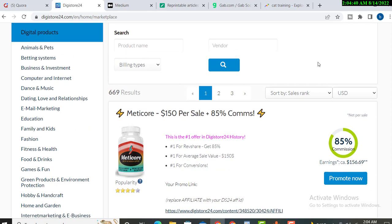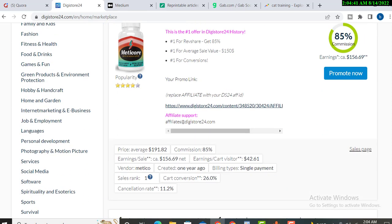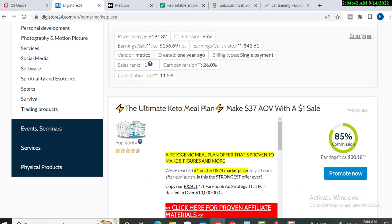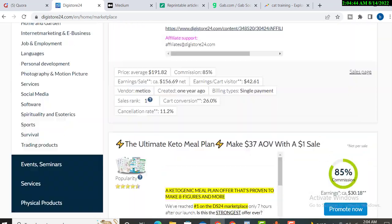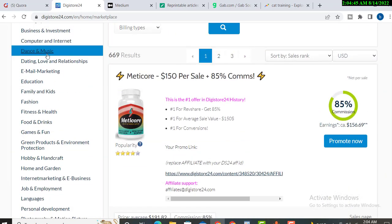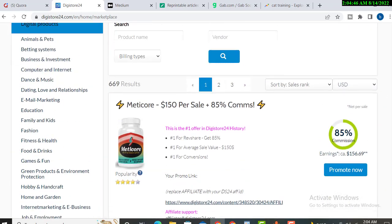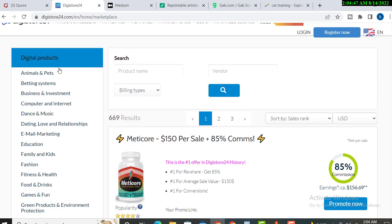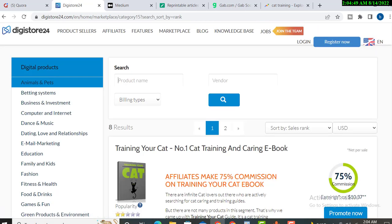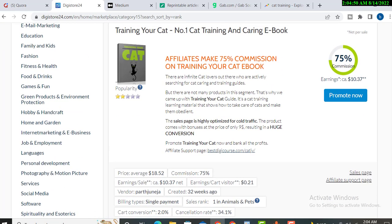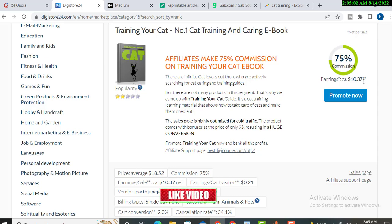You have to watch complete video to understand complete matter, otherwise you will get confused. So first of all, I will select animal and pets and I will select this product cat training your cat. You will get 75% commission. I have already discussed about this product in my playlist videos.